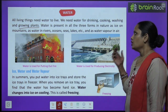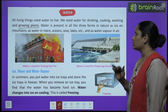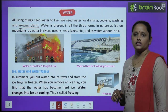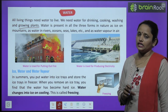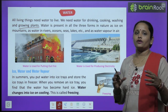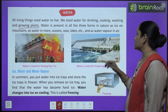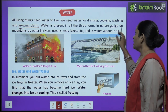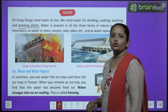Water is present in all three forms in nature — solid, liquid and gas. As ice on mountains, as water in rivers, and as water vapor in the air.